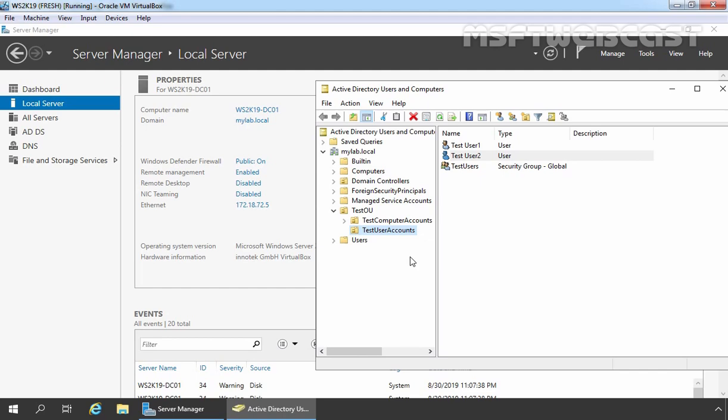Without wasting more time, let's start the practical part. For this demo, we are using the test lab created in VirtualBox. We have a total of three virtual machines — one is our domain controller and the other two are our client computers which are joined to our Active Directory domain.